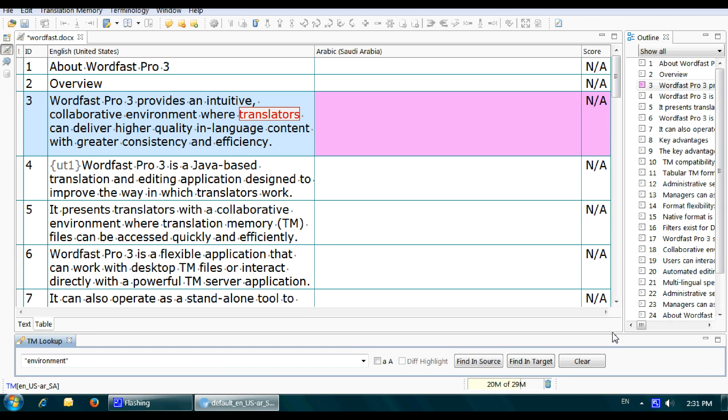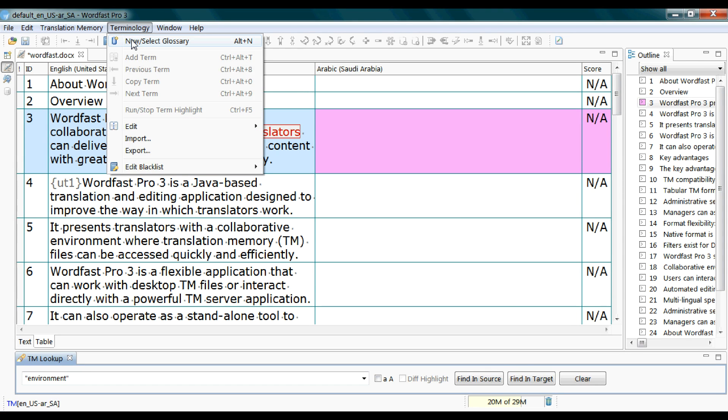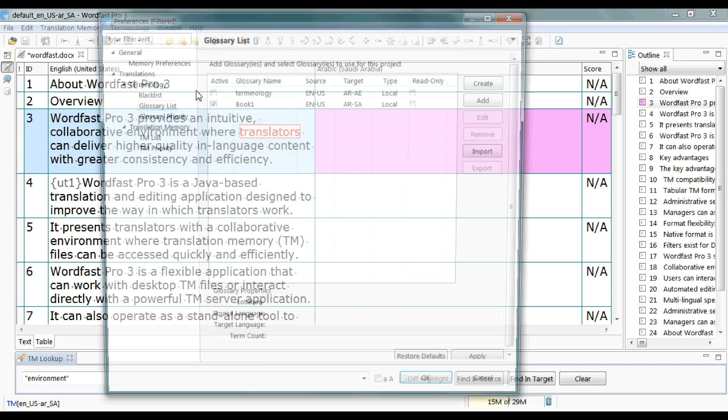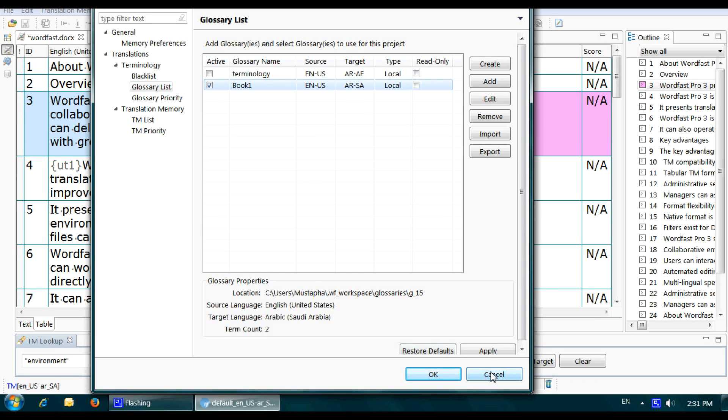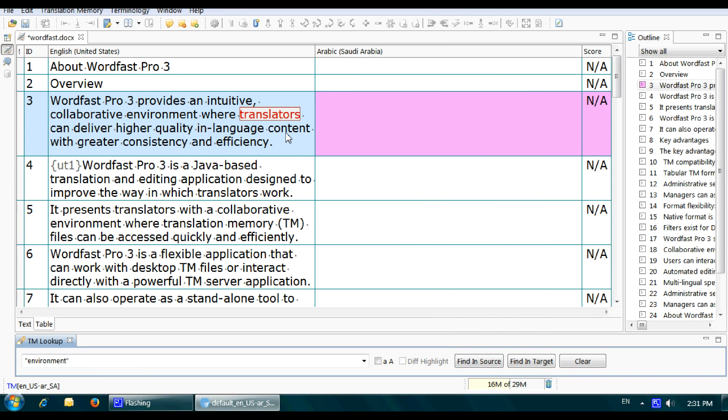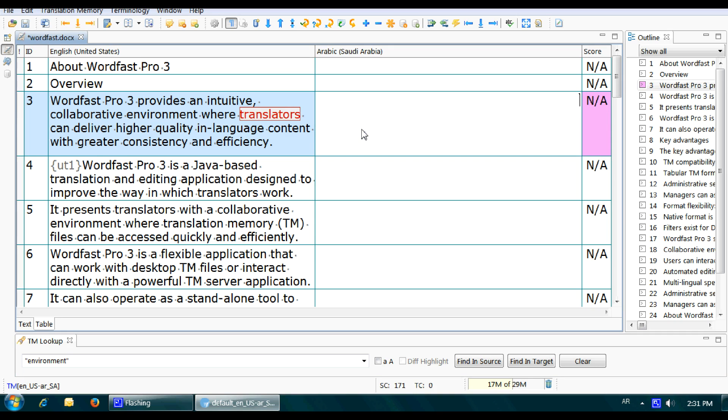Also, if you added the term base, you would notice some words from the source text are highlighted like this one. That means those have translations in the term base because I have already added one. If you hover over any, you can view the translation. There is a keyboard shortcut to bring in the translated term, which is Alt+Control, and then use it with the right or left arrow, then the down arrow.